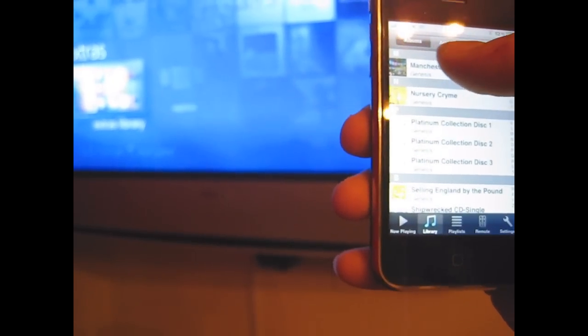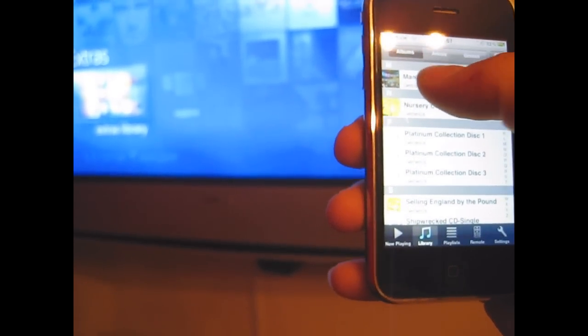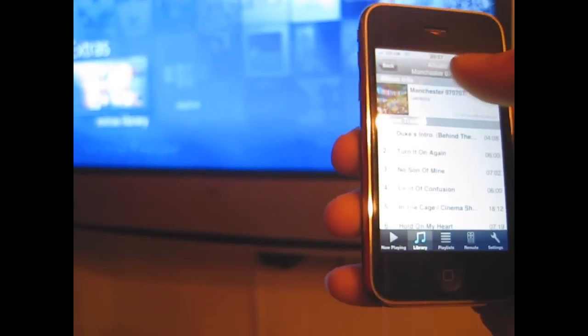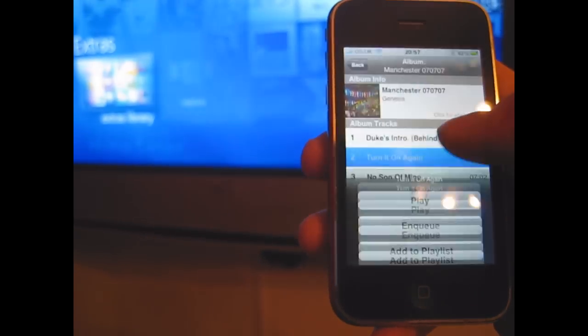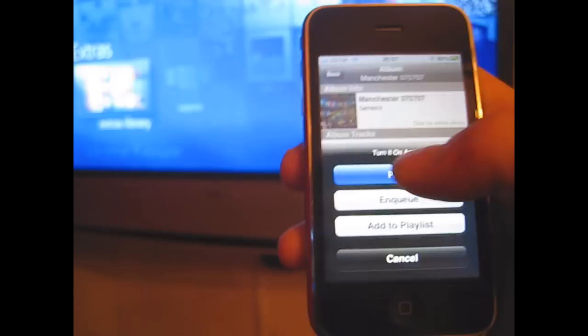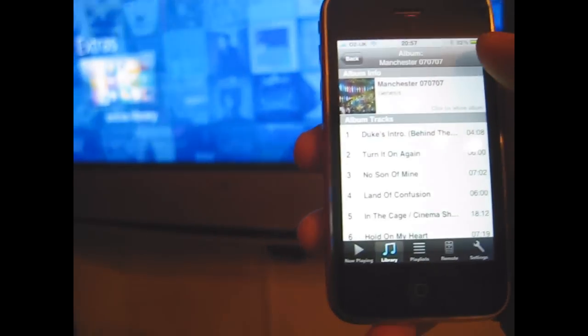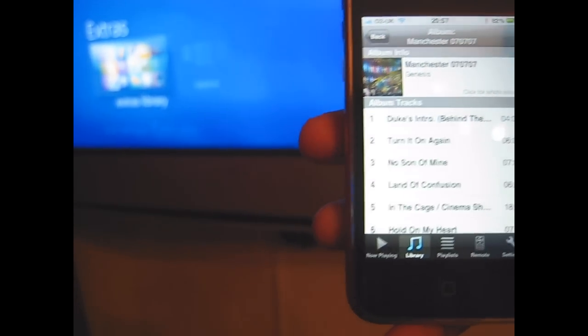So there I've got my music playing, the correct album cover as well. Go back to my library, let's go for that one.